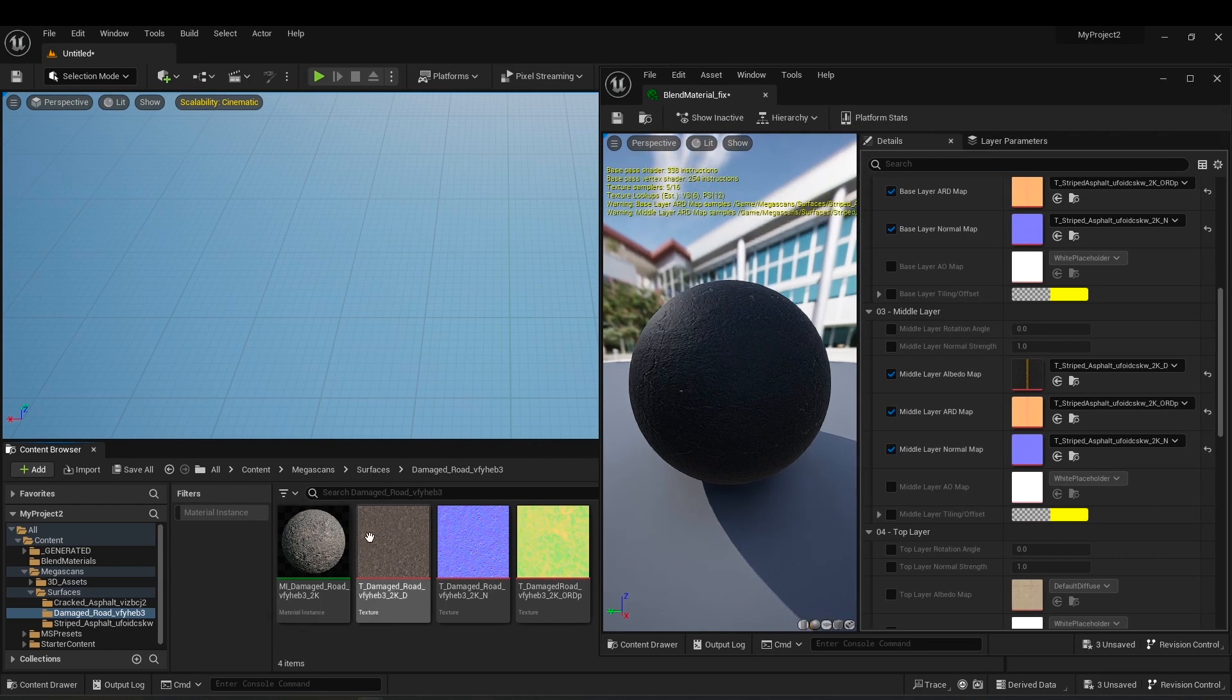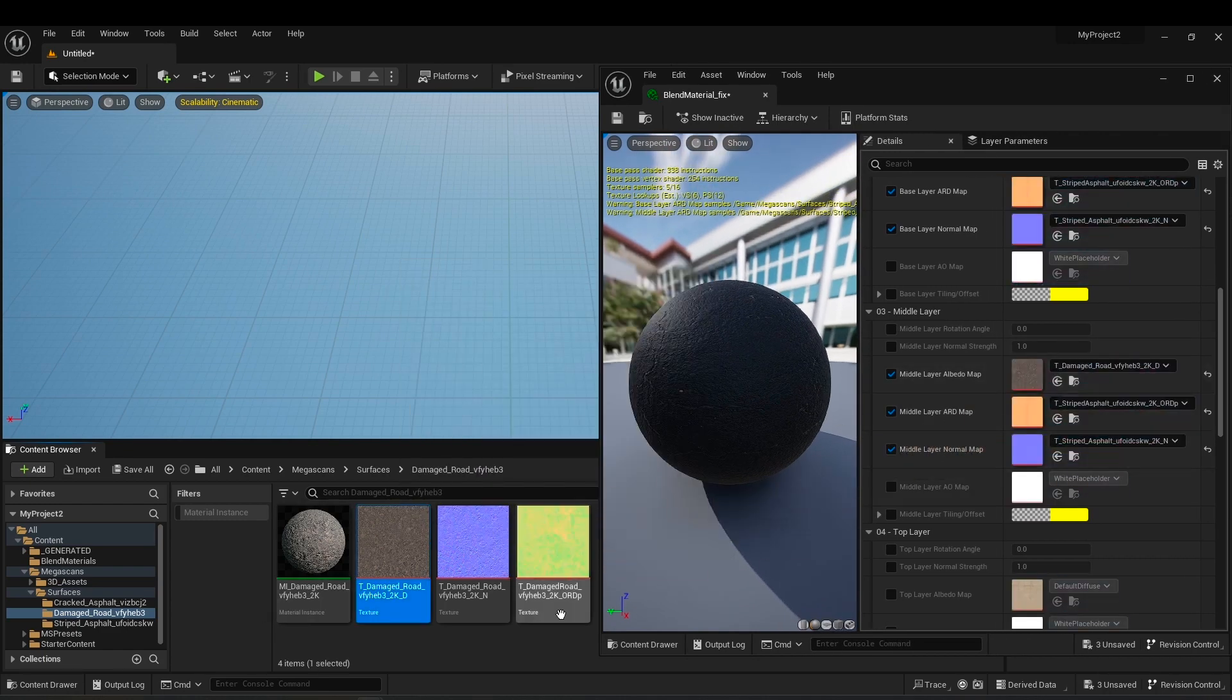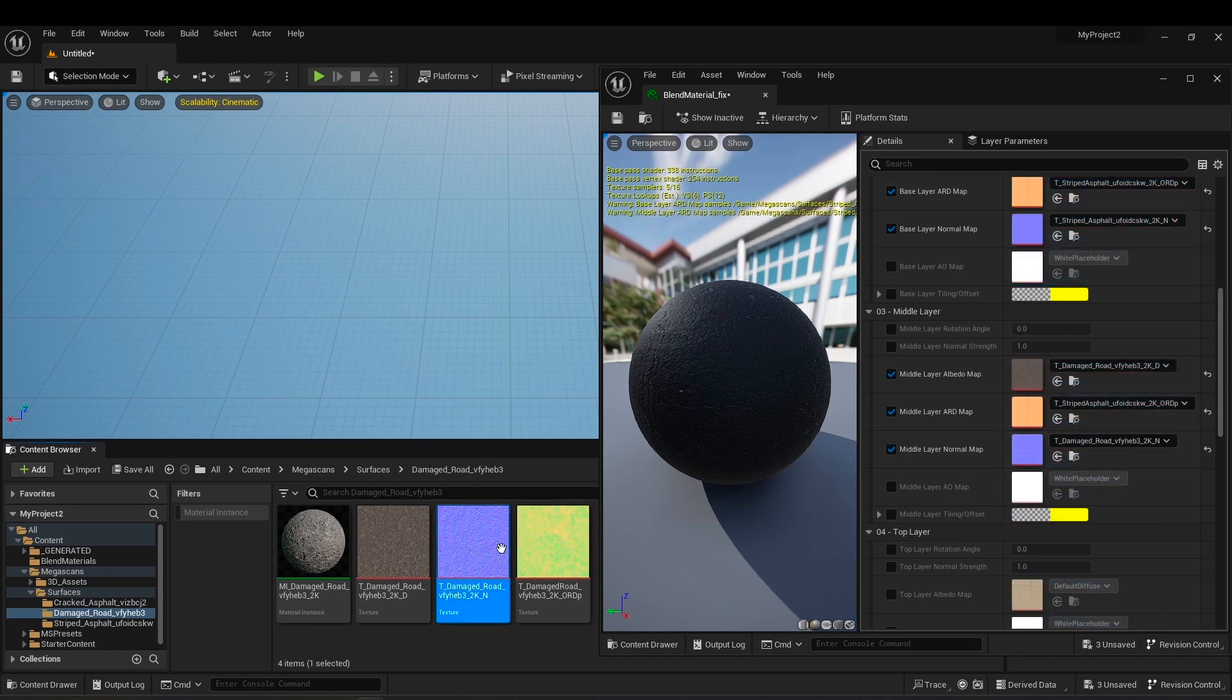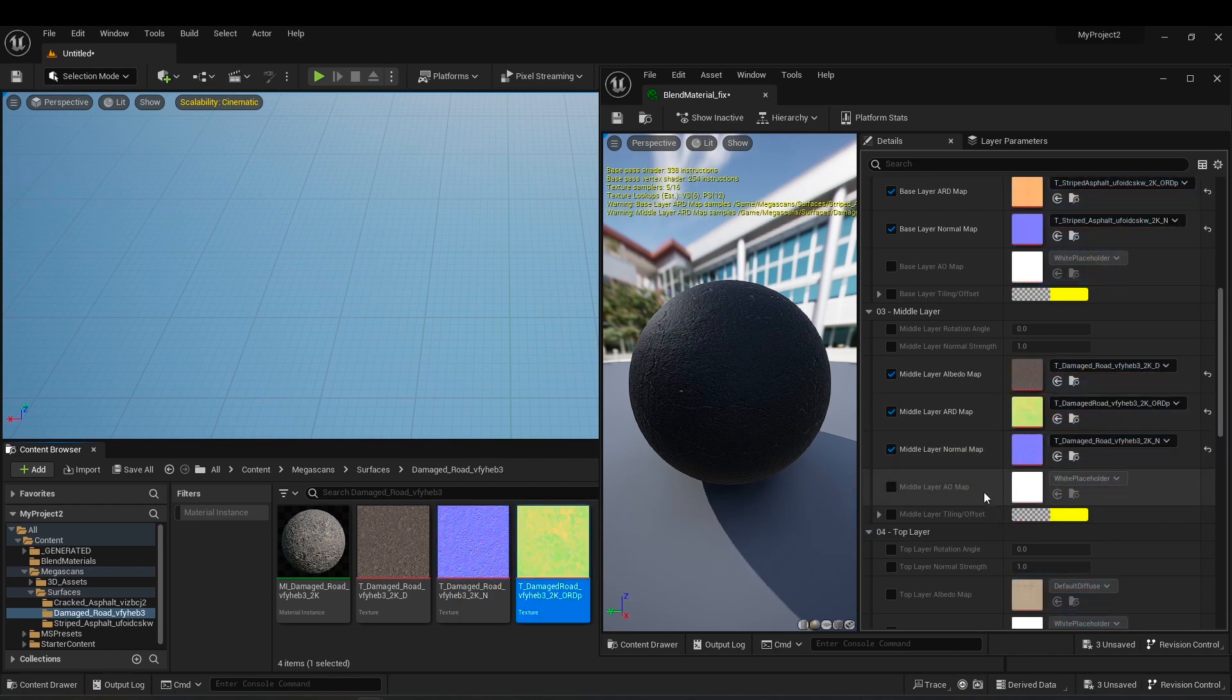Again, the material I want to be in the middle layer is Damaged Rough, so I replace its textures in the middle layer.